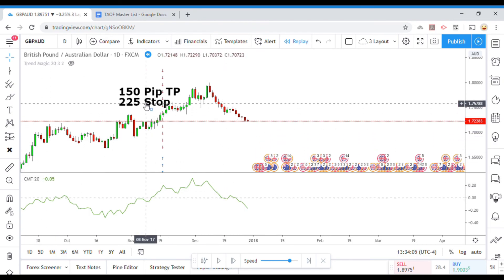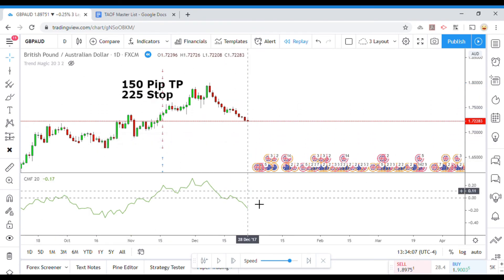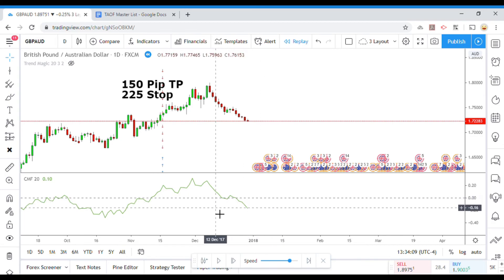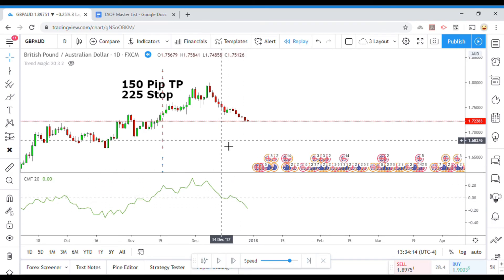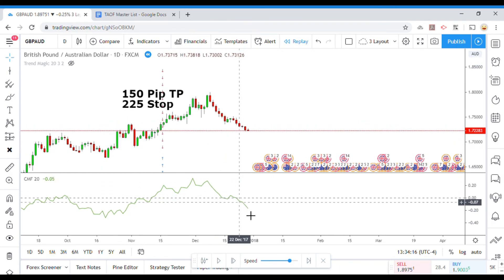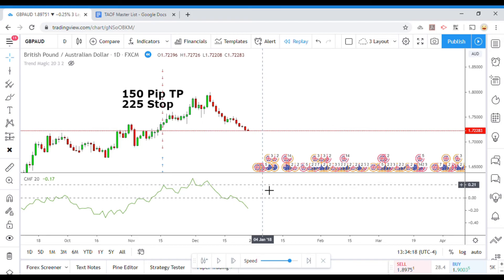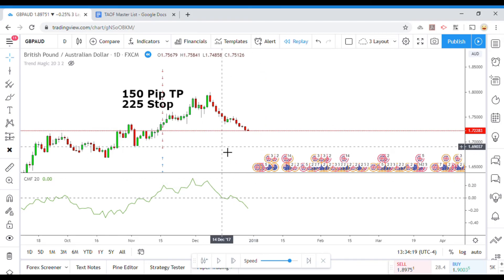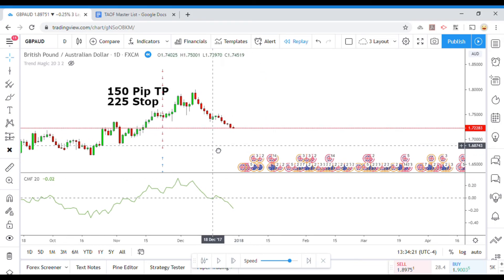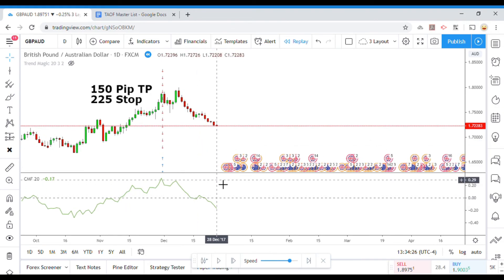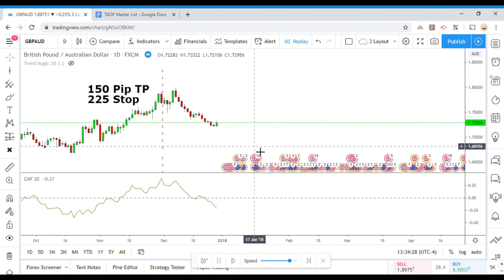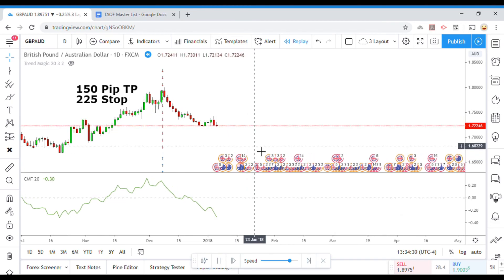The Money Flow Indicator is basically a zero line cross. When it crosses down, that is an indicator to go short. When it crosses up above the zero line, that is an indicator to go long. With all that being said, let's start our replay function and let's get down to business.